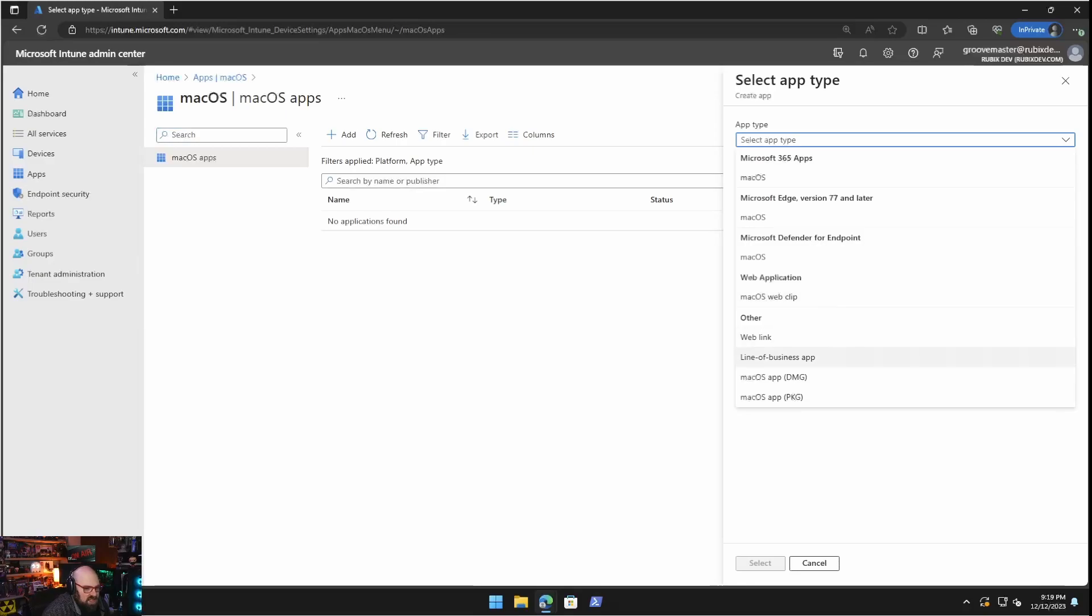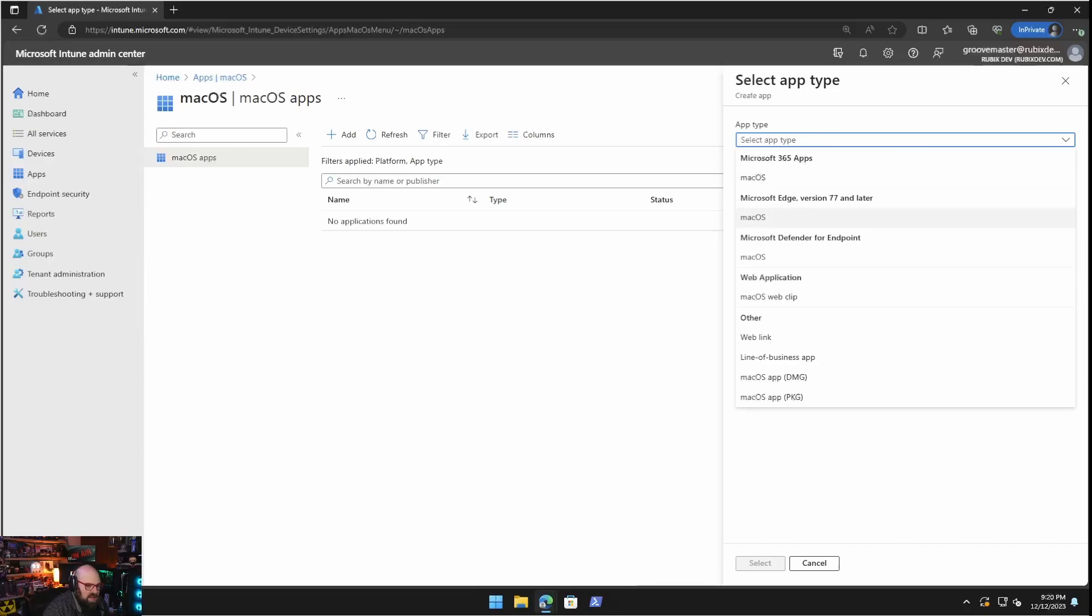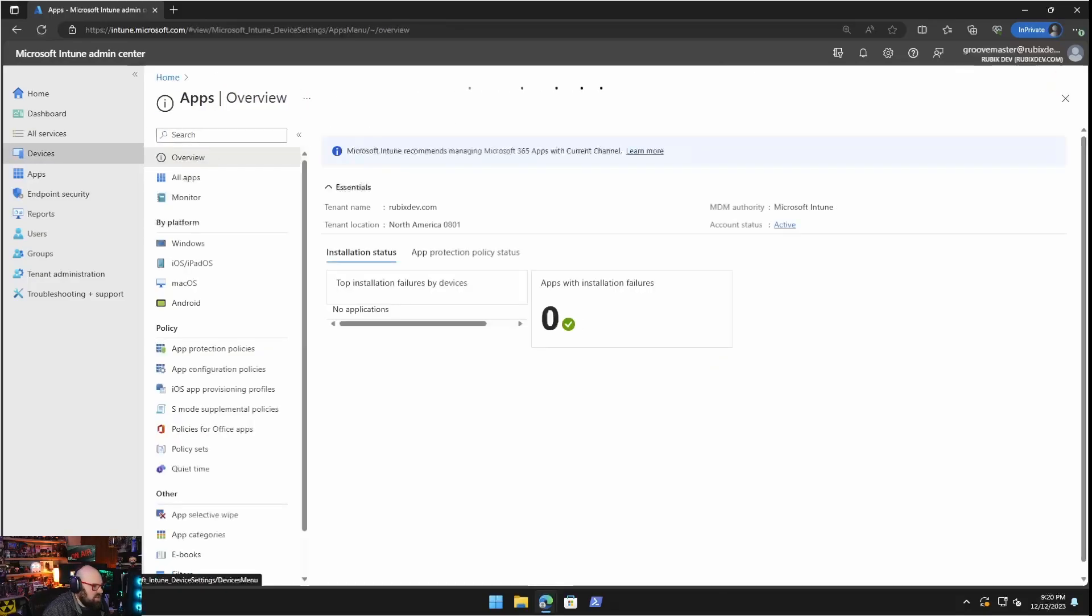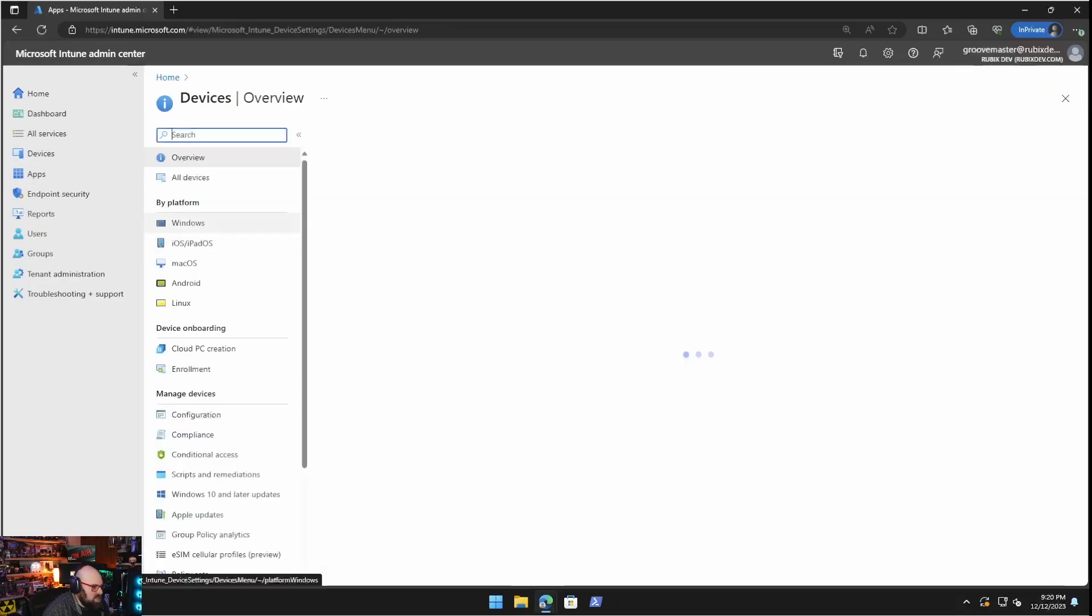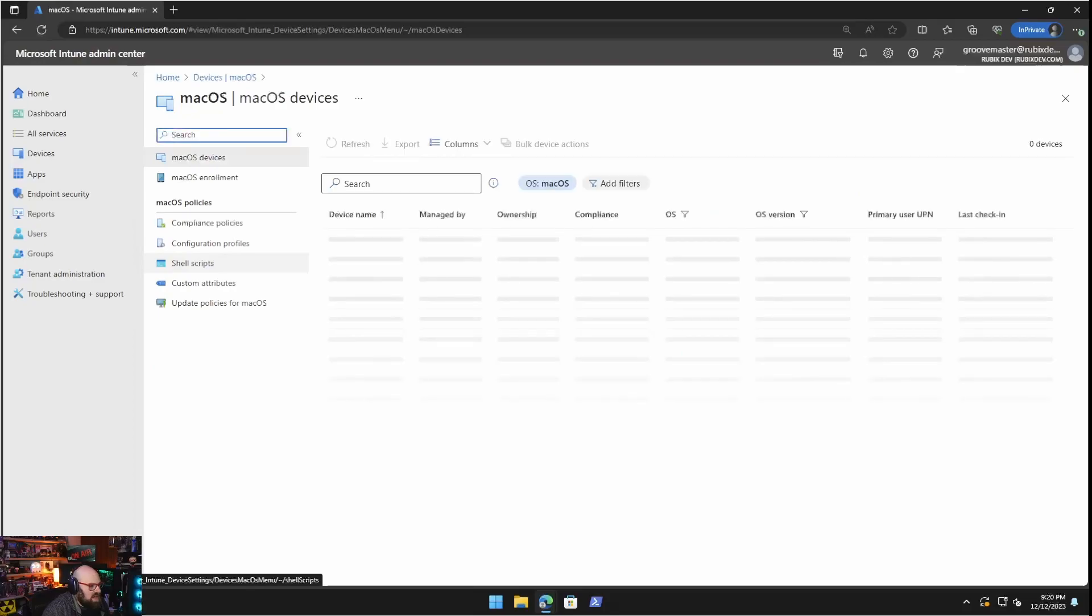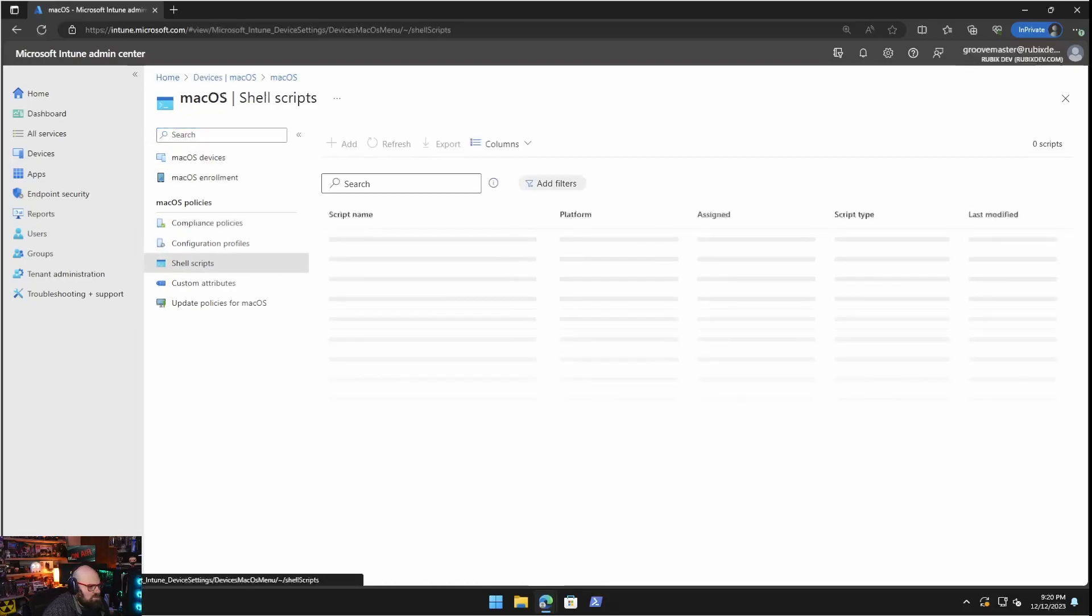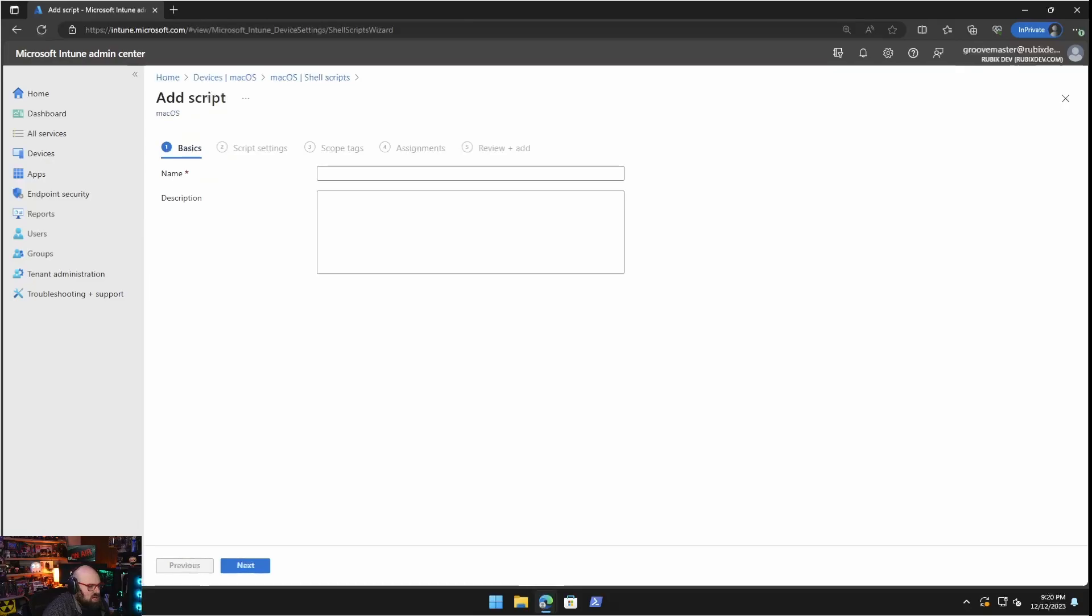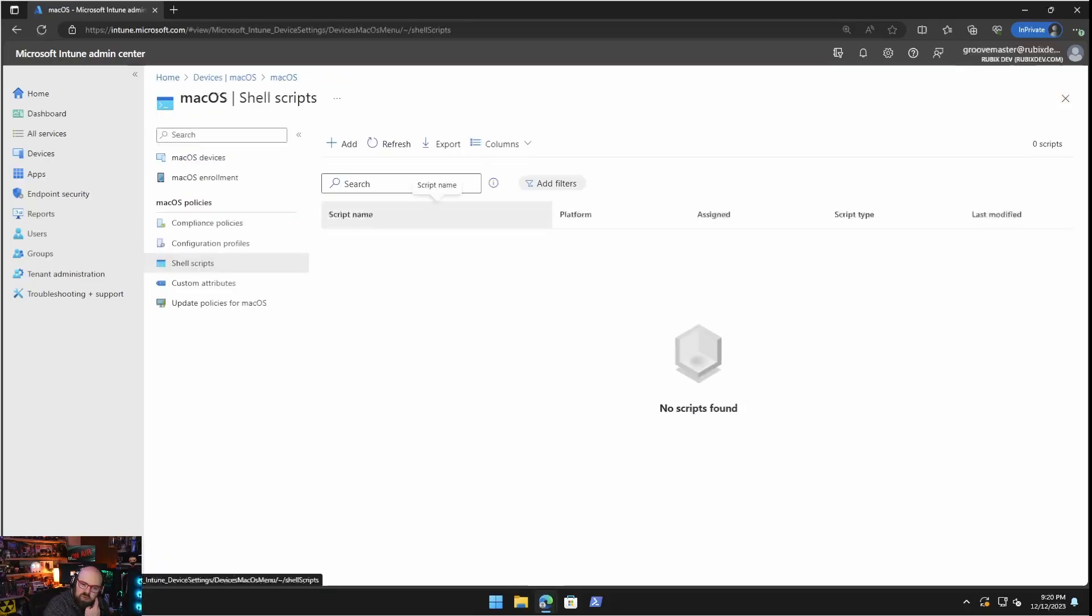So when we go to add and you go to app type, you're going to see line of business app. We're going to see DMG. These are going to be the most common. Microsoft 365 apps is the office apps. I'm also going to show you how we can deploy apps via a shell script because with Mac, you do have the ability to do that same way we would do for Windows devices with PowerShell.